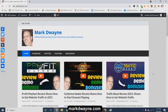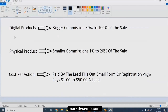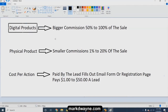Mark Dwayne here from markdwayne.com, and this is my third video in my training series on affiliate marketing. This video is on the different types of affiliate programs. Here are the different types: you have digital products — they pay bigger commissions, 50 to 100% of the sale.